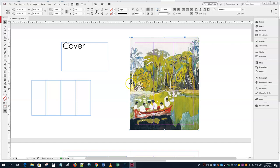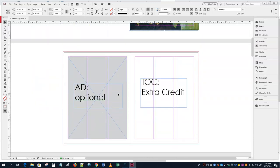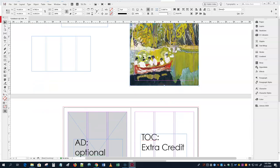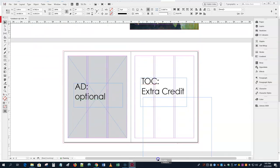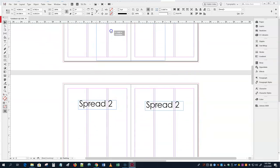The trim mark is the edge of the page and the bleed mark is where it goes beyond the page. We want to make sure we get beyond where it's going to be cut — we want it to appear as if the image goes completely to the edge, and the way to do that is to actually extend it beyond the edge.